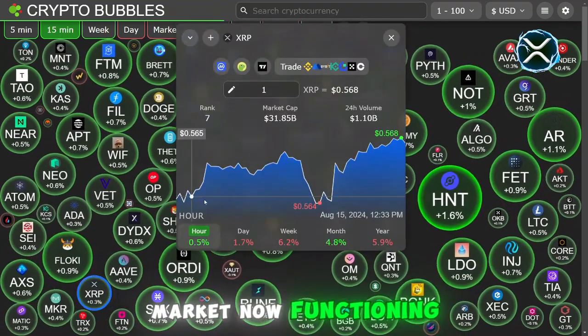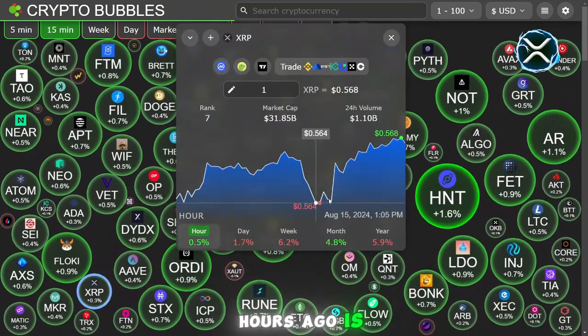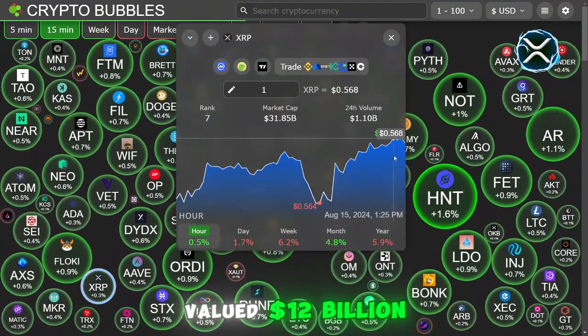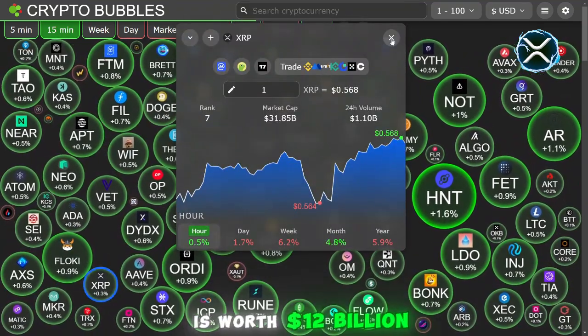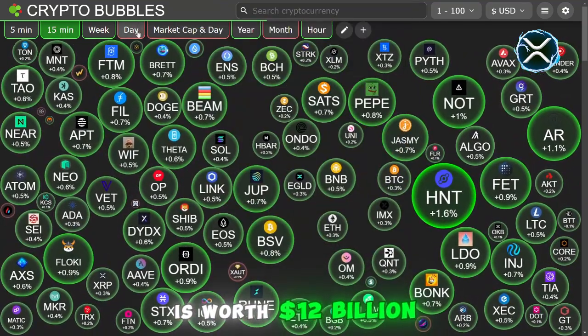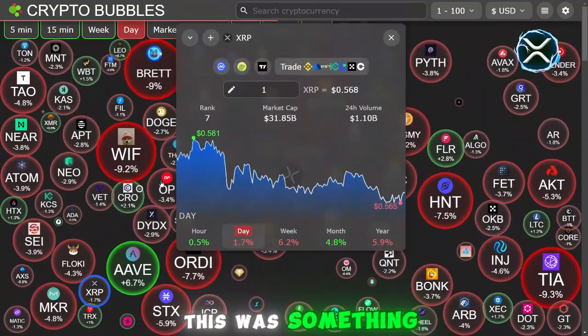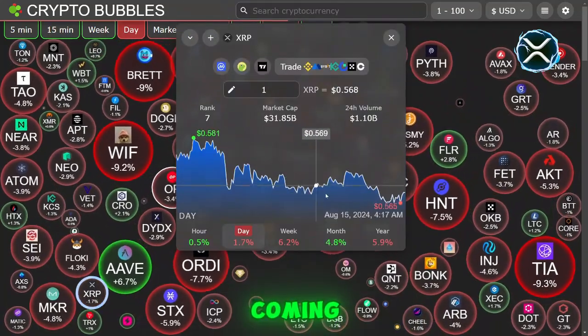In what way is the stock market now functioning? Just a few hours ago it was valued at $12 billion, but now it is worth $12 billion more. This was something that nobody saw coming.